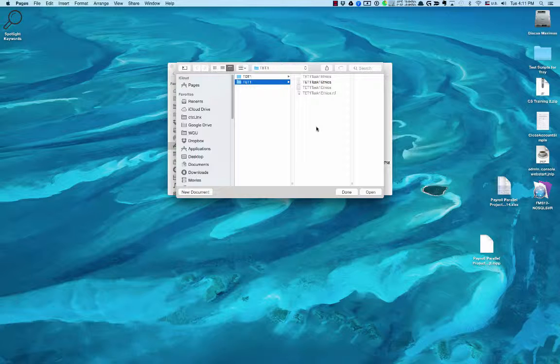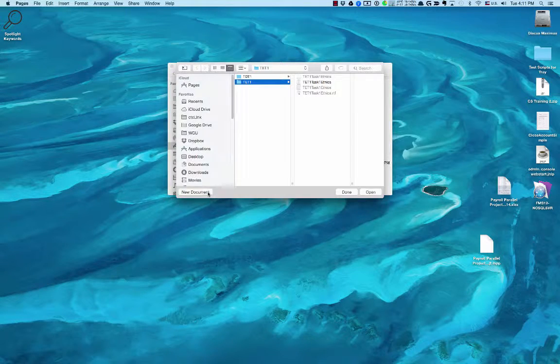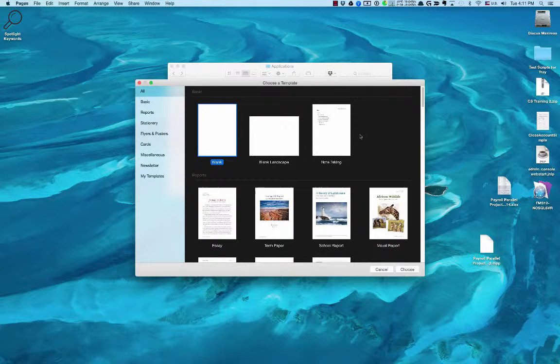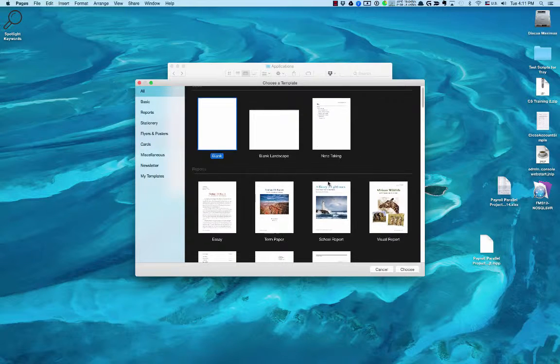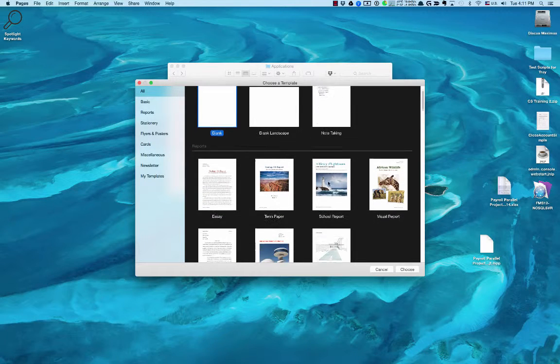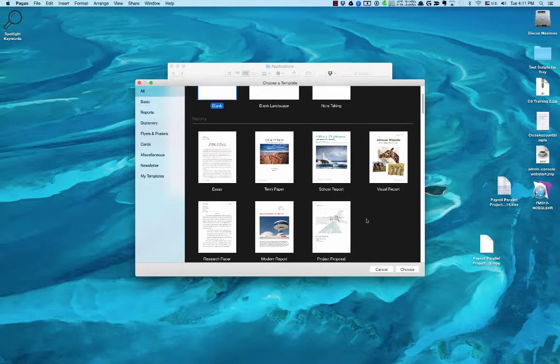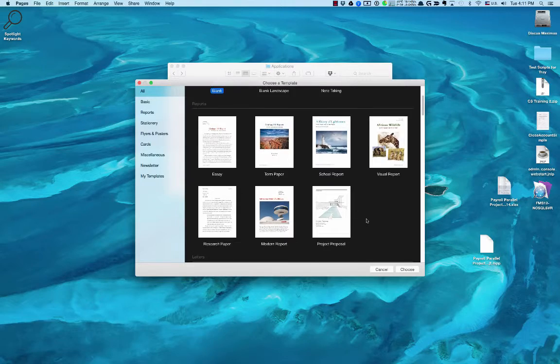What it does is it loads up and wants me to either open a document or create a new document. So I'm going to say New Document. With Pages you have a lot of options as far as templates go, which is really kind of nice.